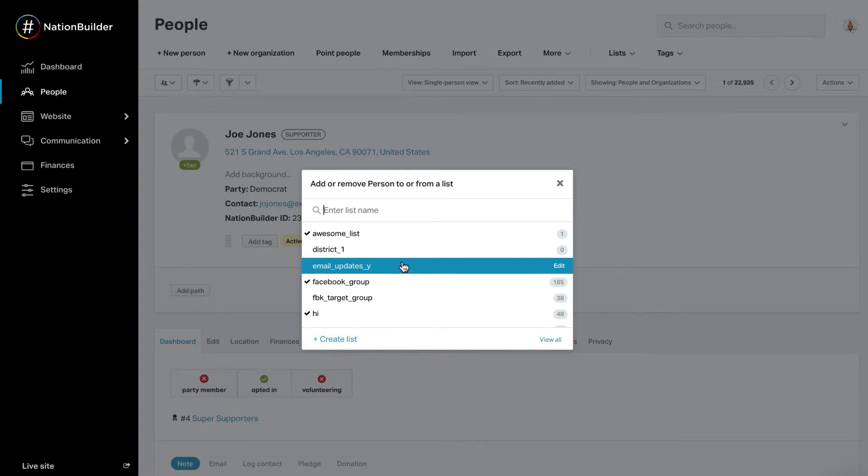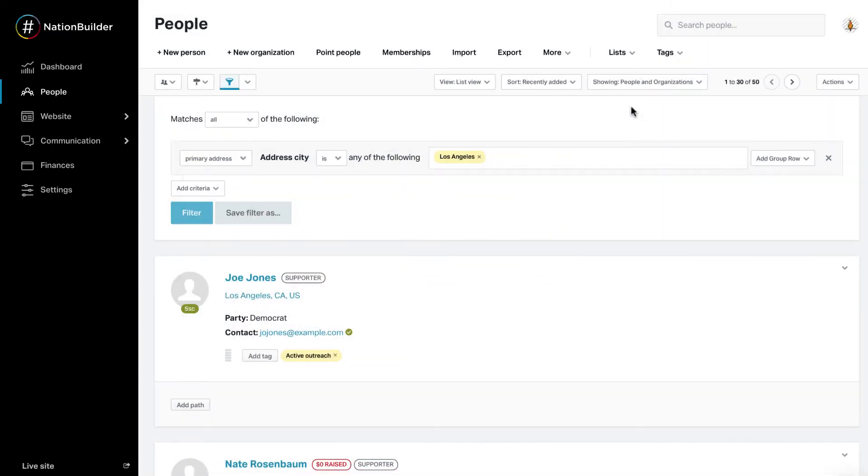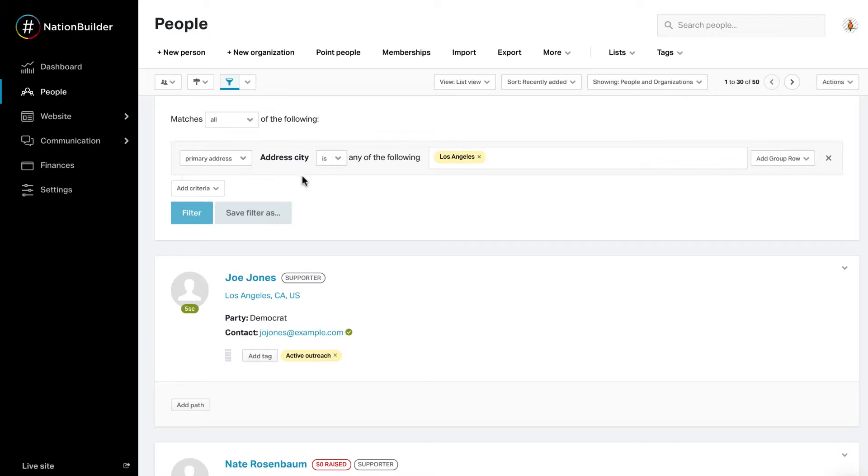The count of people on the list will increase by 1. You can mass add people to a list when using filters by selecting your search criteria, clicking Filter, and then selecting the Actions button and add all to list.